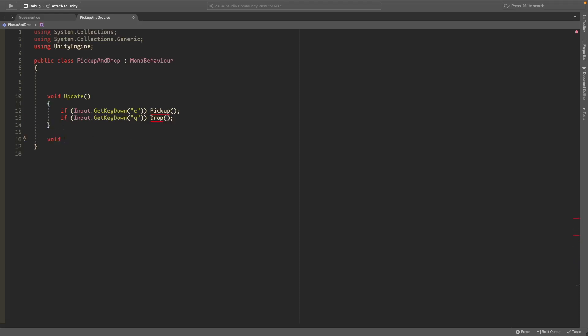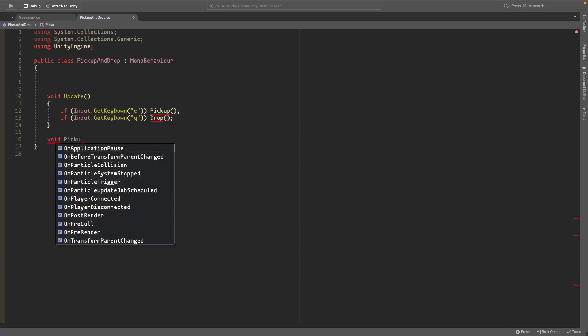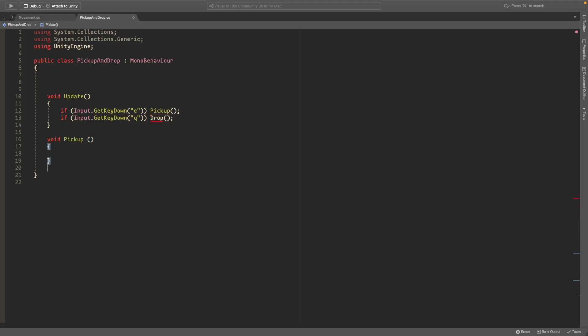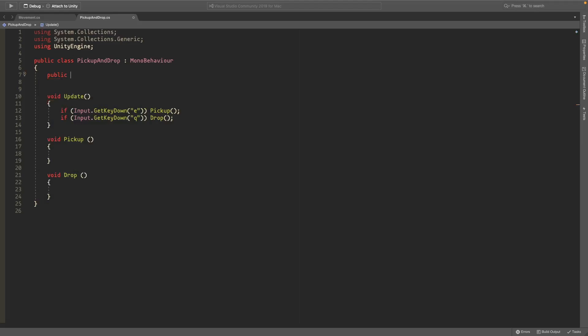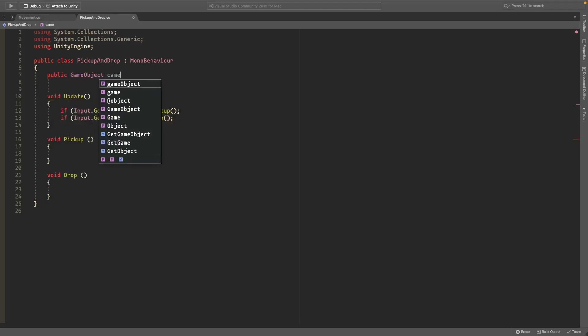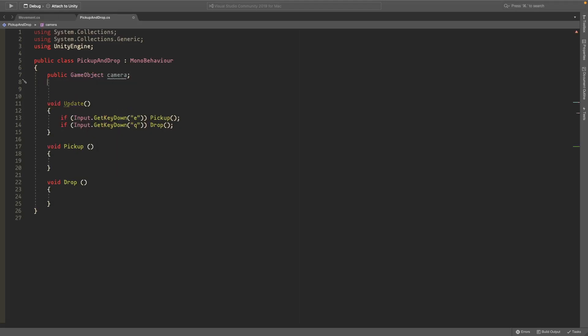So these don't exist yet but we'll create them now. So go down here and do void pickup, open and close parentheses and void drop. And now we need to make a public game object called camera and this will just reference our camera so we know what we're looking at.